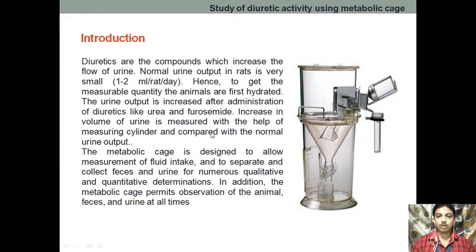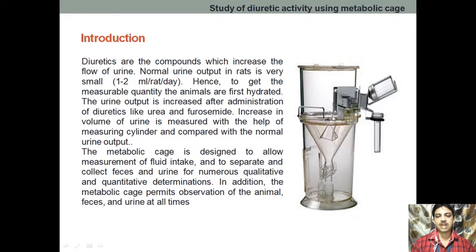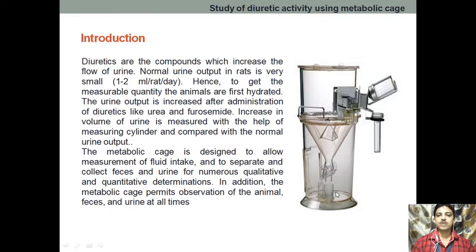Whenever this rat passes fecal matter or urine, it will come down and accumulate into this particular portion of the metabolic cage, and from here we can directly measure the urine. Because it is a net-type structure, fecal matter won't pass through the net — only the urine will pass through. Therefore, we are measuring 24 hours of urine — the total quantity — and measuring the volume.